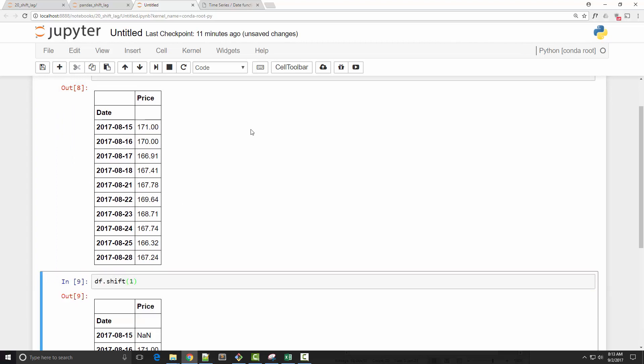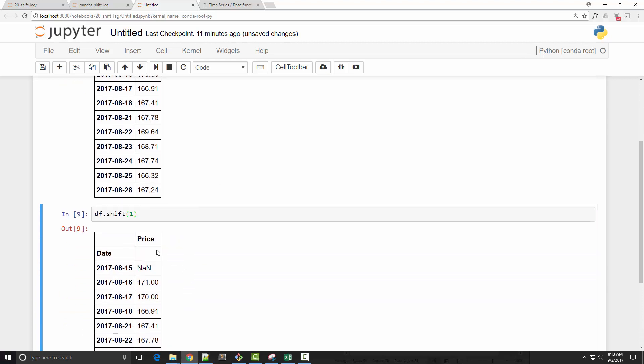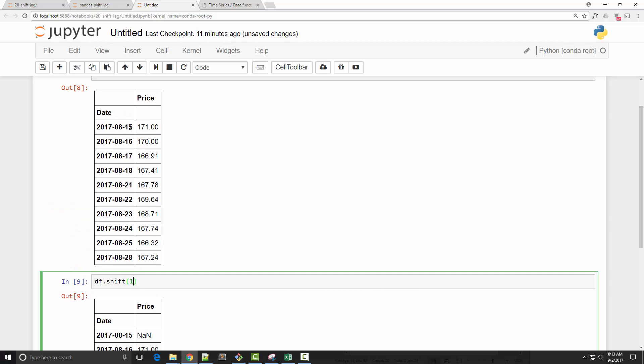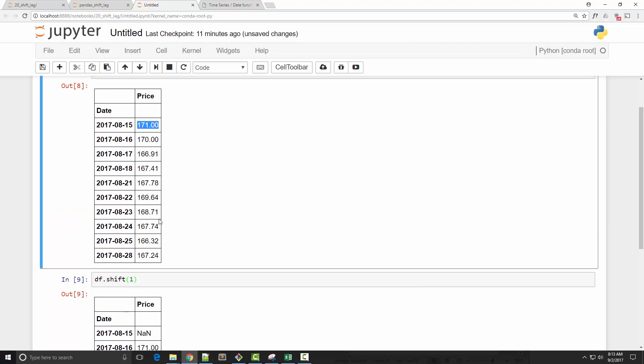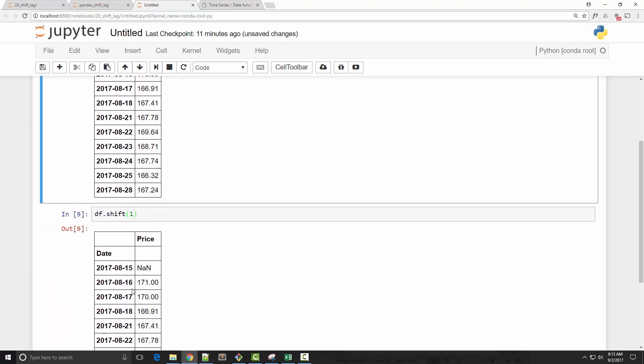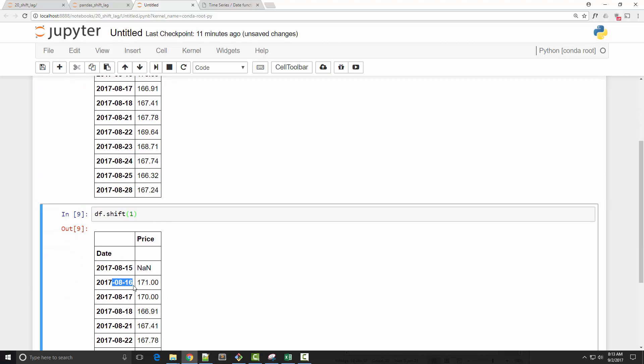Now I can call the shift function on a pandas dataframe to shift the prices by one day. One means it will shift the prices by one day. You can see that the price on the 15th, which was 171, is now the price on the 16th. It got shifted by one day.